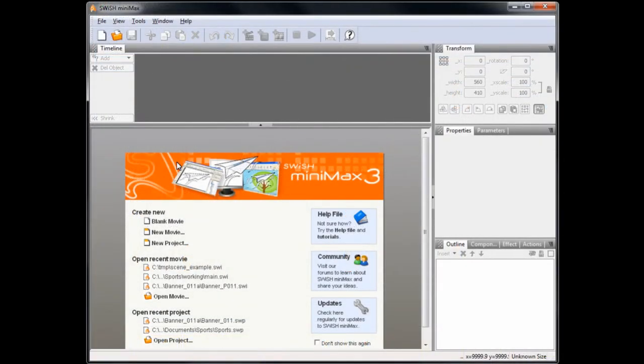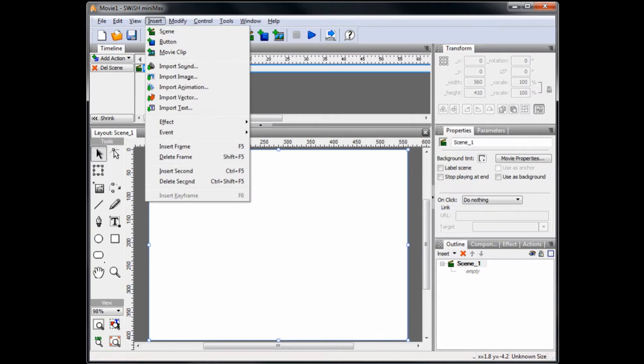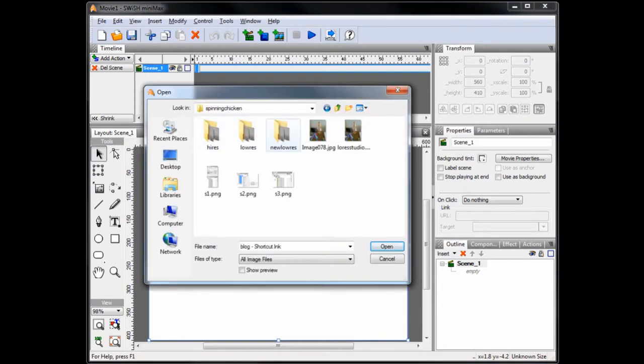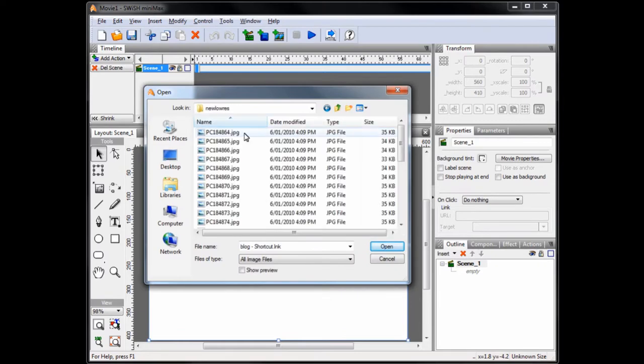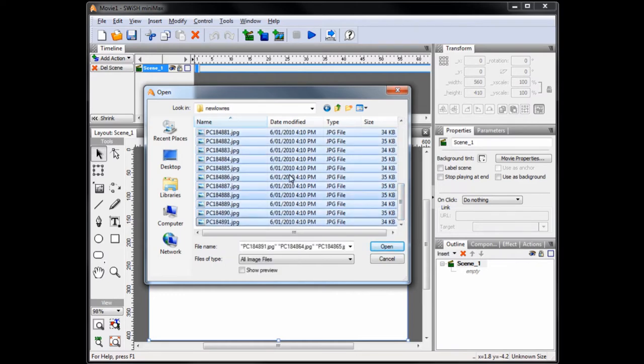OK. Open SwishMax and start with a blank movie. Then, go to Insert, Import Image and select the images that we want to import. Select the top image, then scroll down and using Shift, left mouse click, select the bottom image to select all of them and press Open.